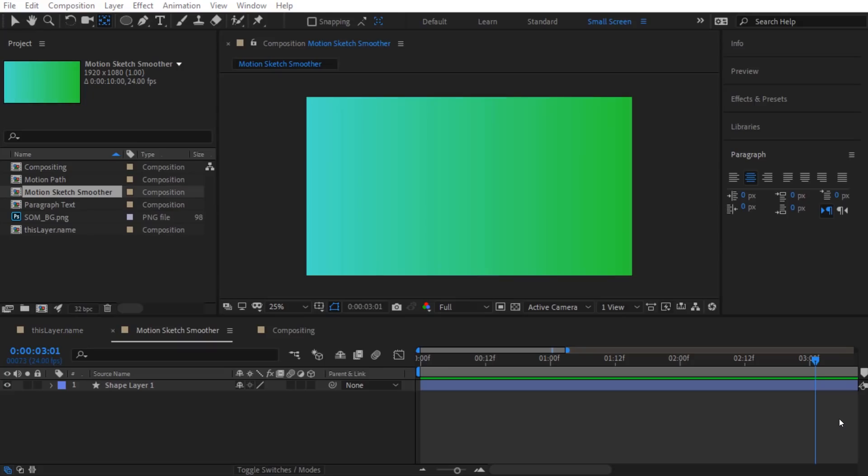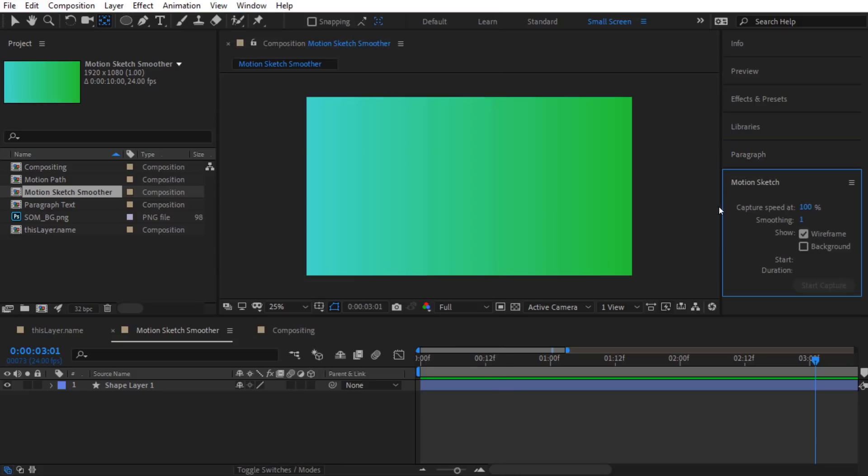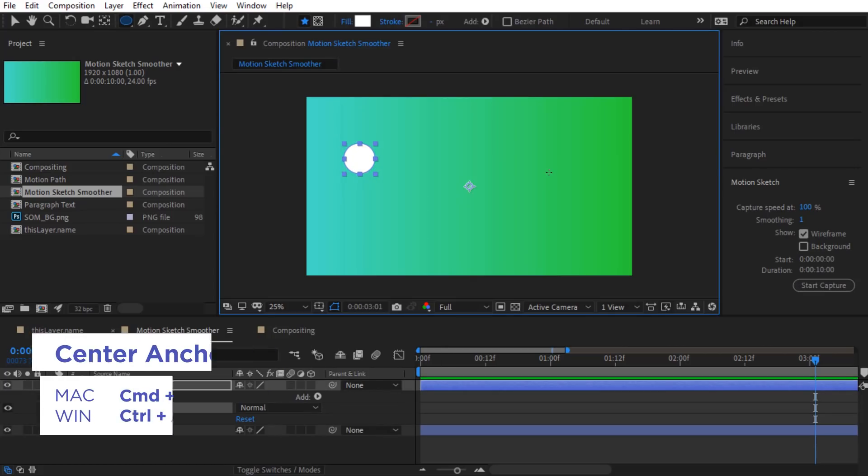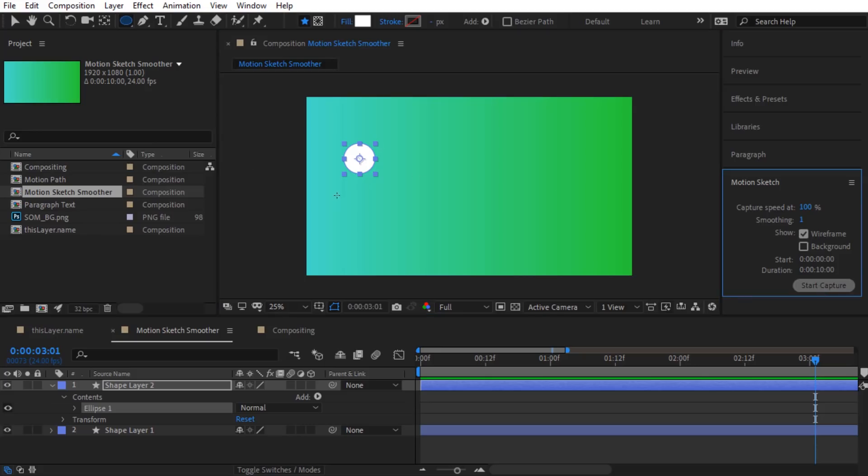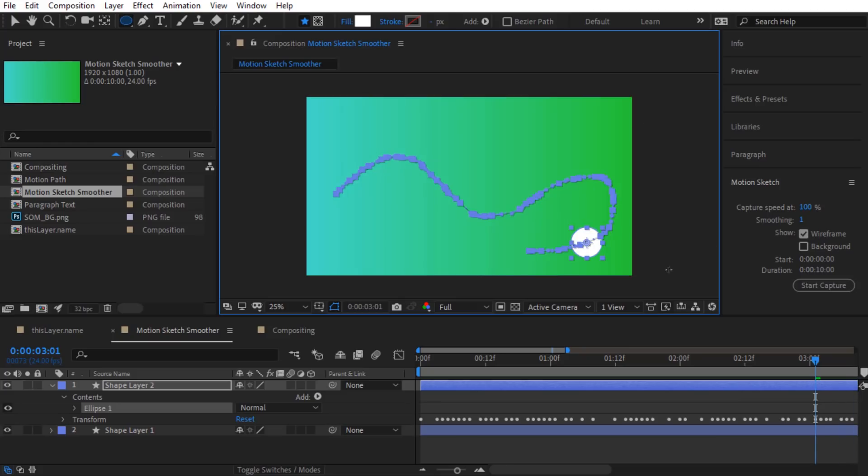The next tool I want to show you is actually two tools when used in combination that are really powerful. The first one is the Motion Sketch panel and I can get to that by going to Window and right down here to Motion Sketch which opens up this panel. Let's go ahead and make a circle that we can animate. Hit Control Alt Home to center the anchor point there and now that start capture is active. I'm going to leave it at the default settings, capture speed at 100, smoothing at 1. Now in the Motion Sketch panel, I'm going to hit start capture and then I'm just going to left click and drag this shape layer to create a path. So now I've got this really cool motion path and all I had to do was draw it with my mouse.